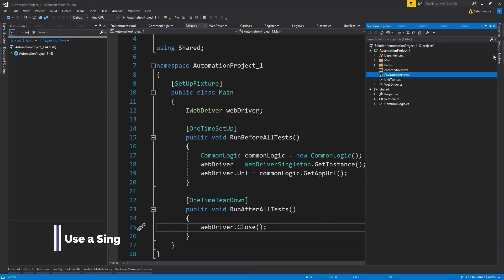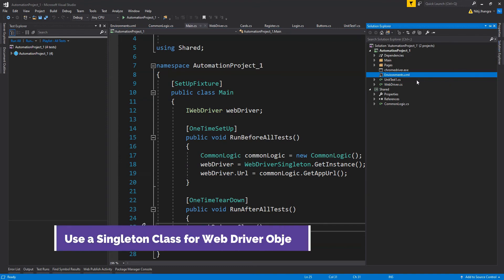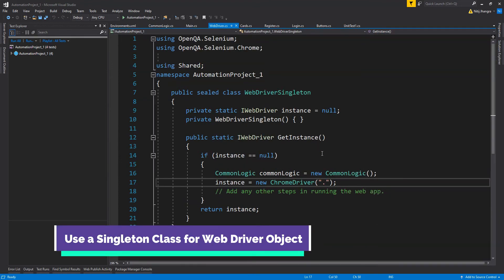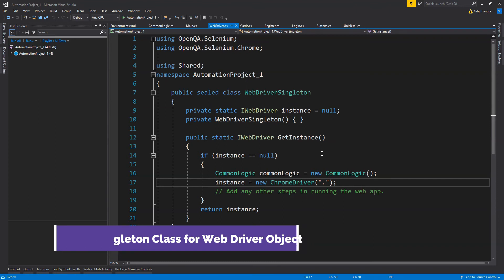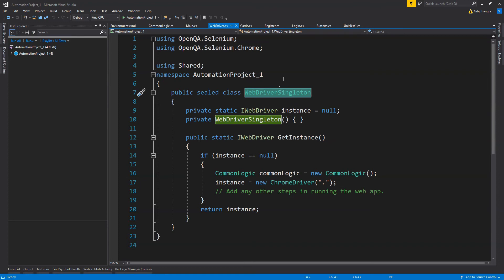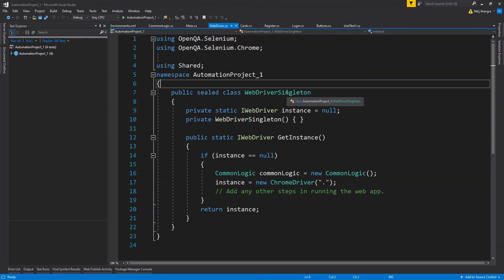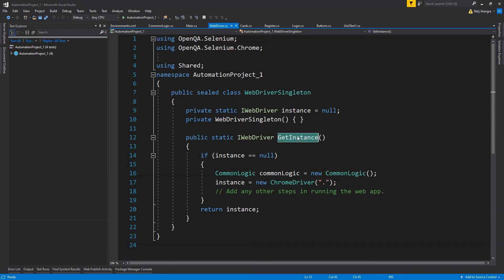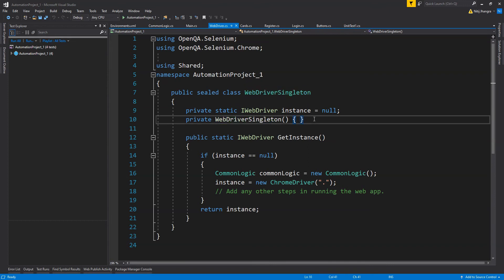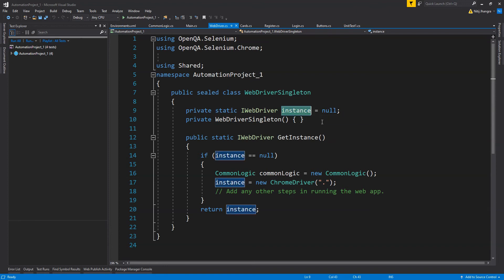Next up is the singleton class for the webdriver. Instead of creating a new webdriver instance in each test class, this project deals with that problem by having a singleton class called webdriver singleton. A singleton class will always have a single copy in the memory of this application.